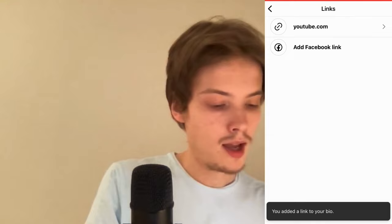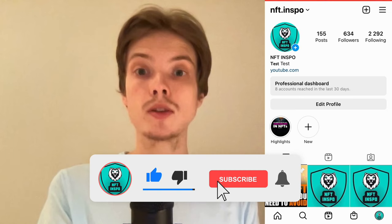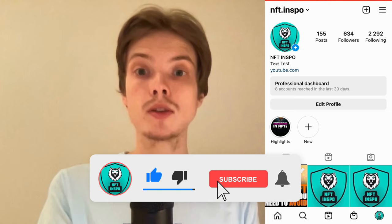Let me know in the comments below if you have any questions, and I will do my very best to help you. Please leave a like on this video and subscribe to my channel, because I'm doing a lot of helpful videos constantly that might be very useful to you. Thank you very much for watching, and I wish you an awesome day.